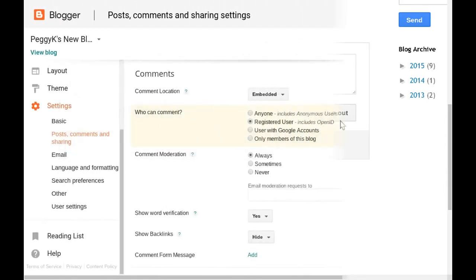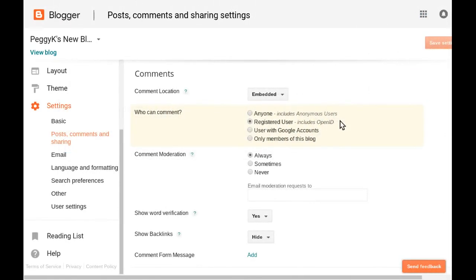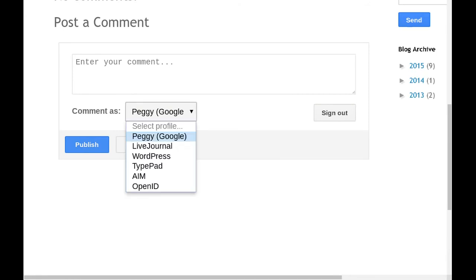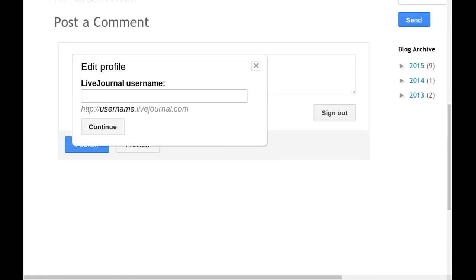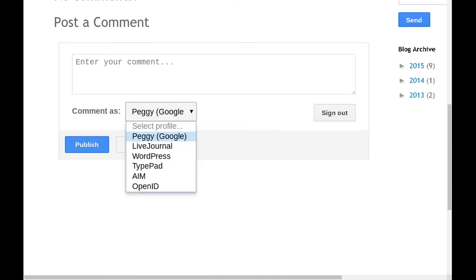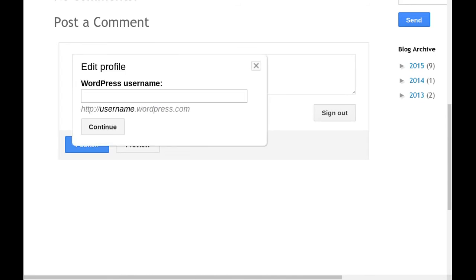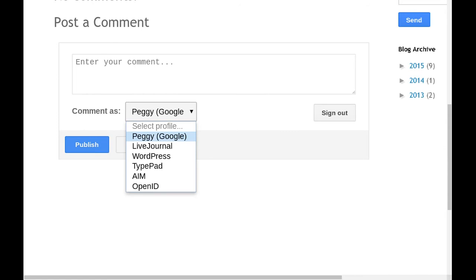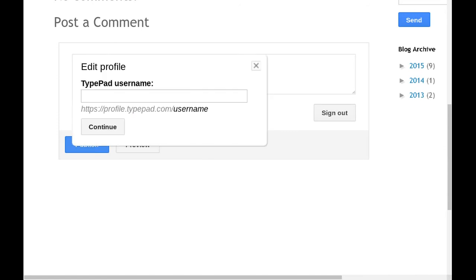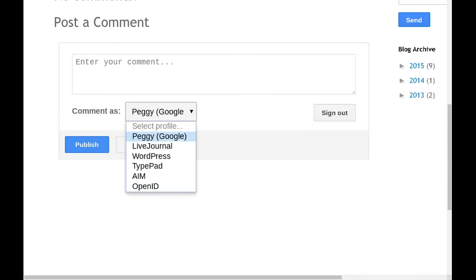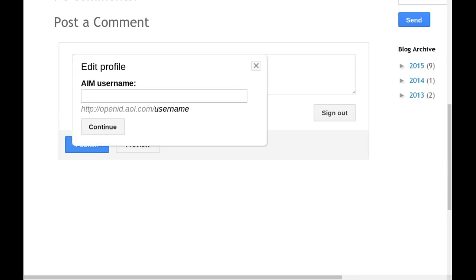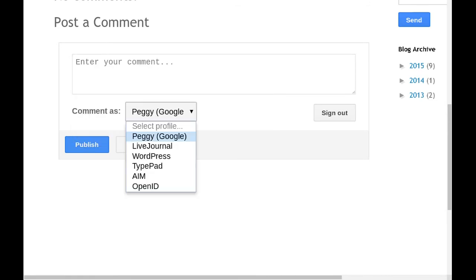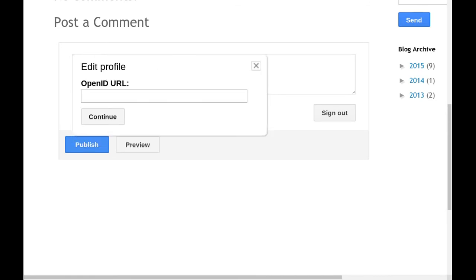The second option is to require commenters to be signed in to a supported account. Supported registered user accounts include a Google account, Live Journal, WordPress, TypePad, AIM, and OpenID.